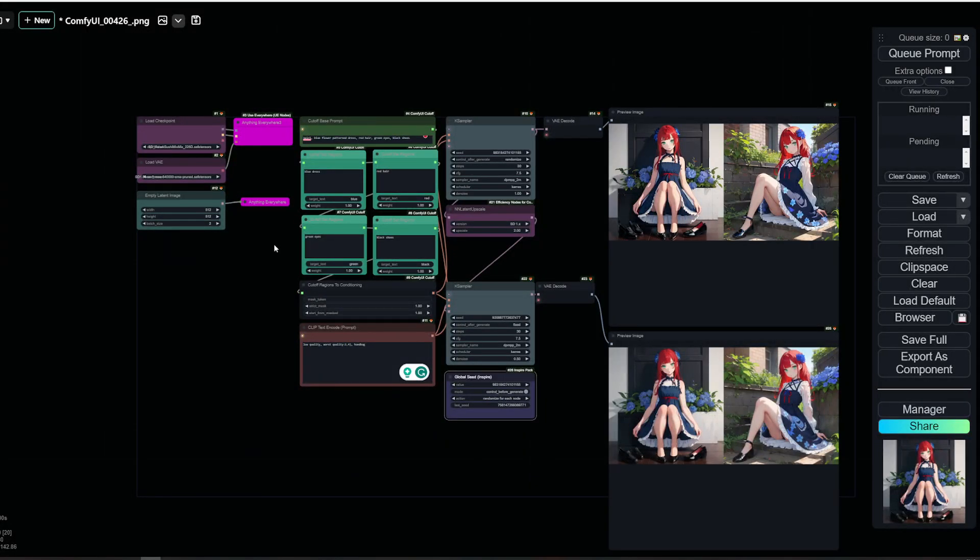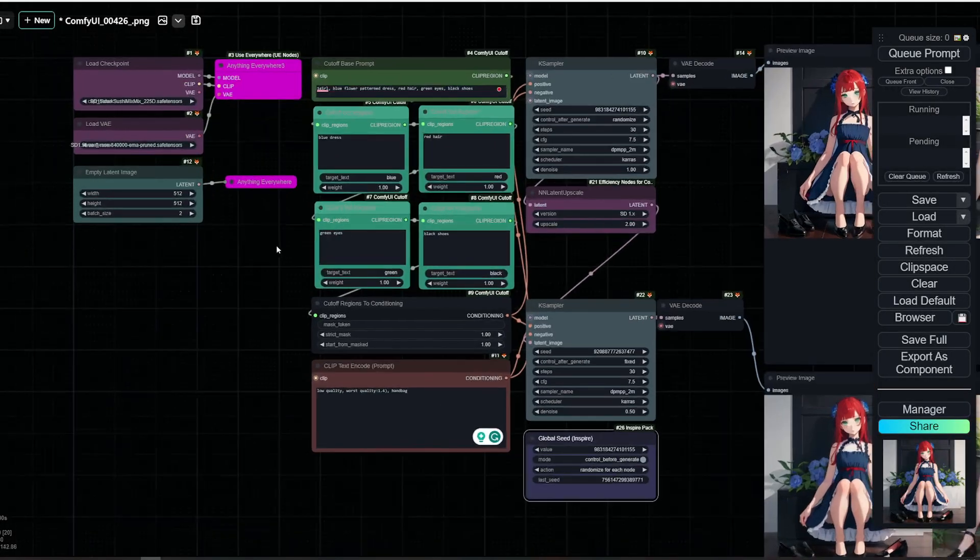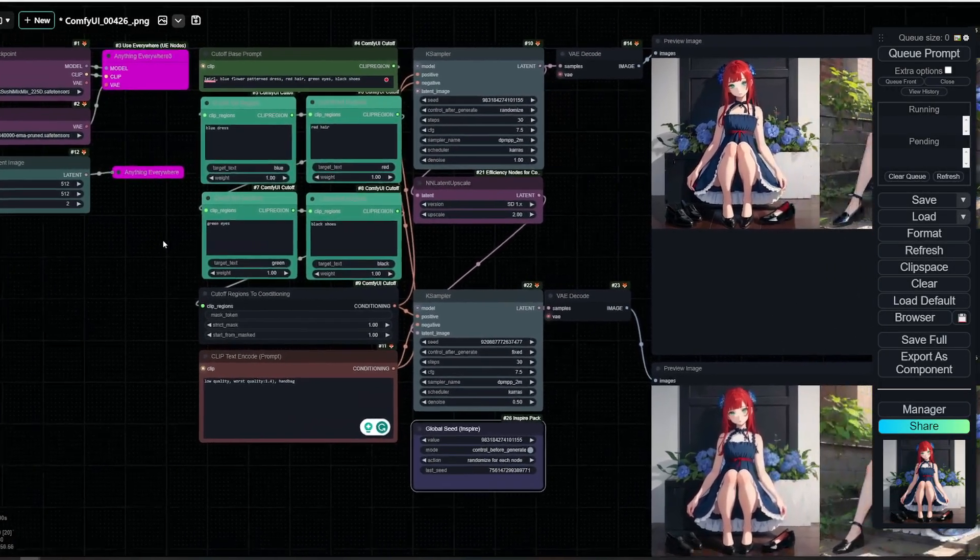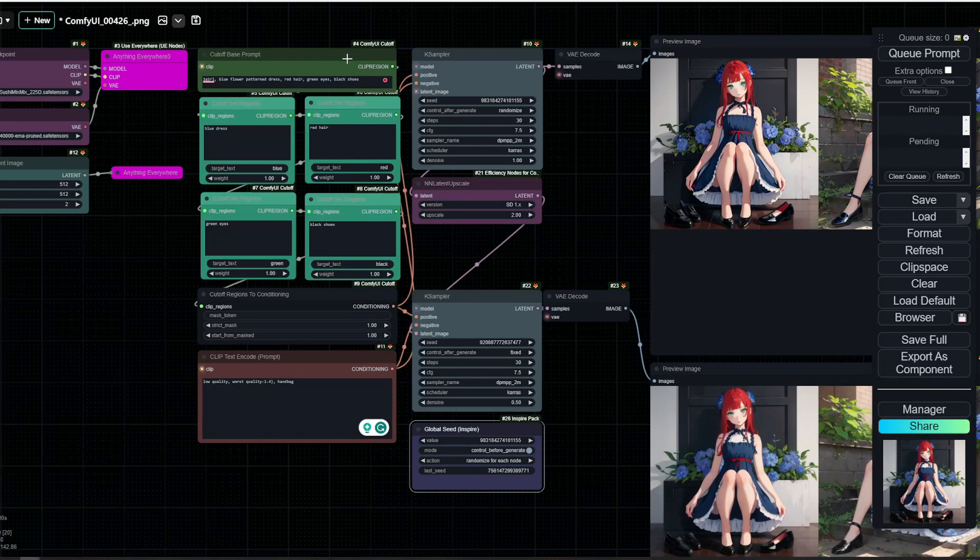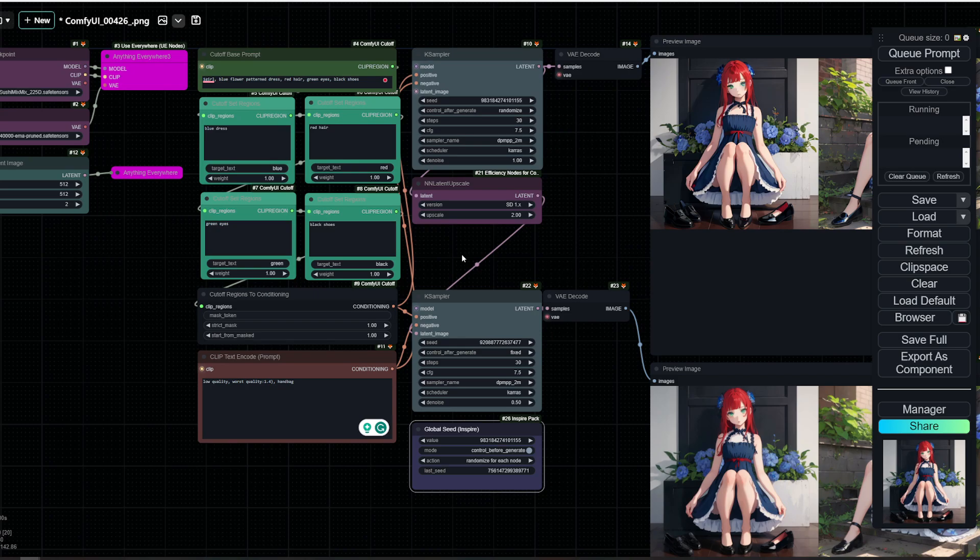Hello and welcome to another ComfyUI tutorial. Today we'll be looking at Cut Off by Blender Niko. I will link to the node down below in the description.